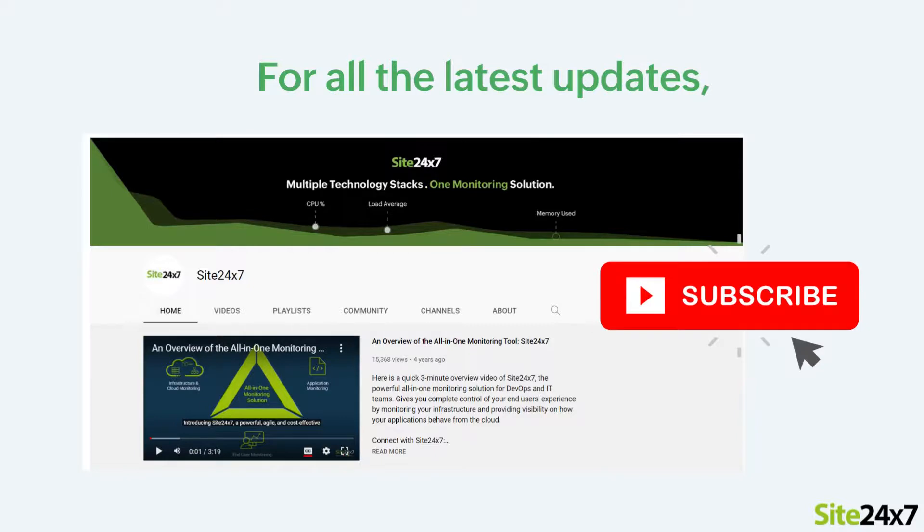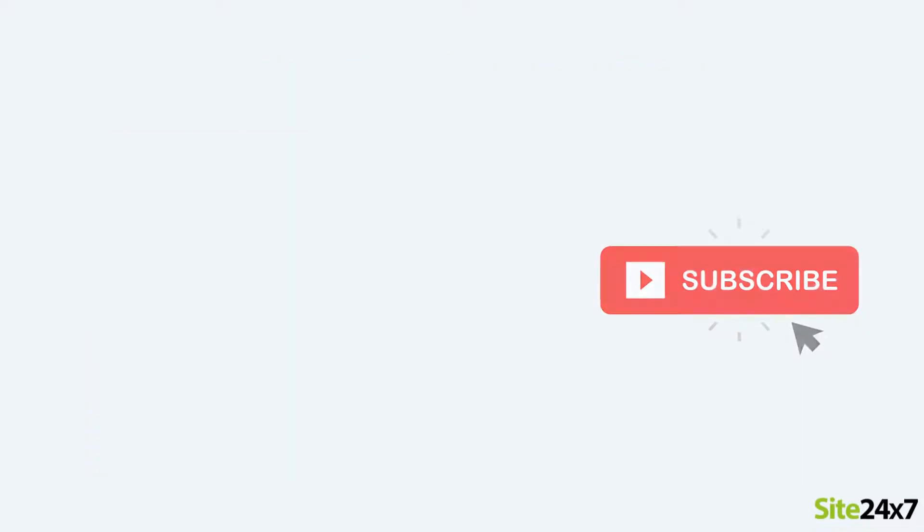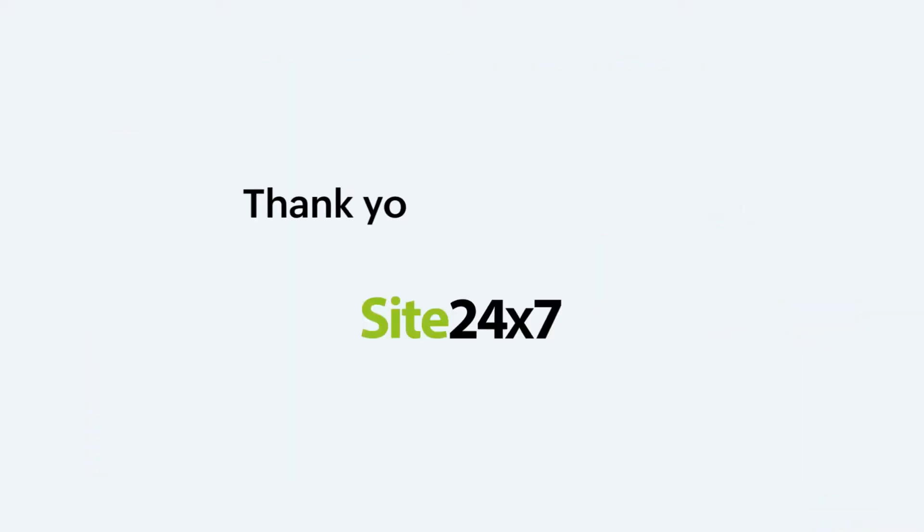Please subscribe to our Site247 YouTube channel for more updates on our product features. Thank you for watching.